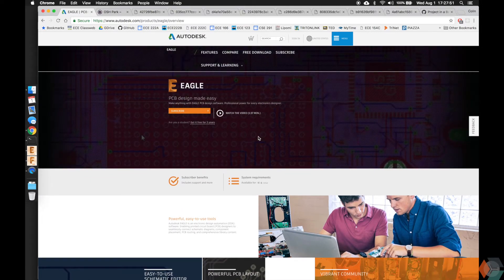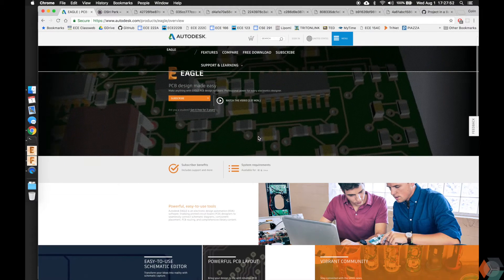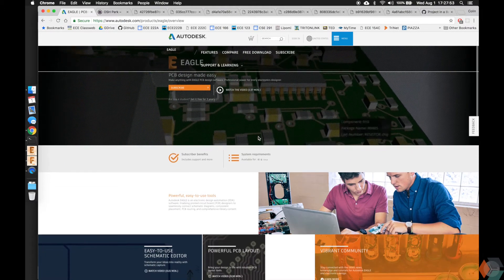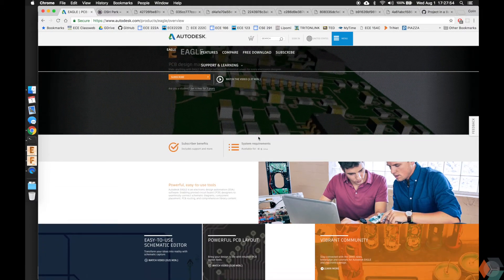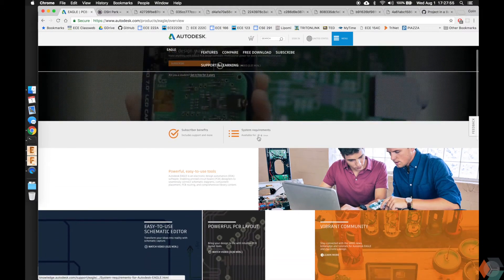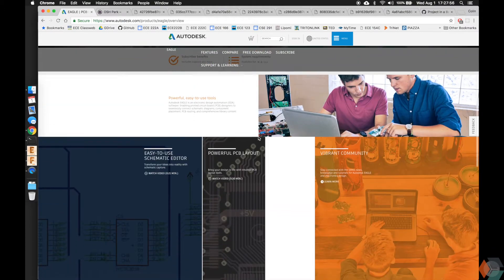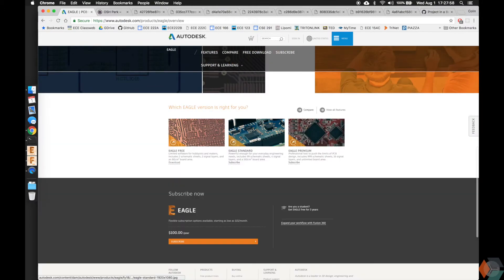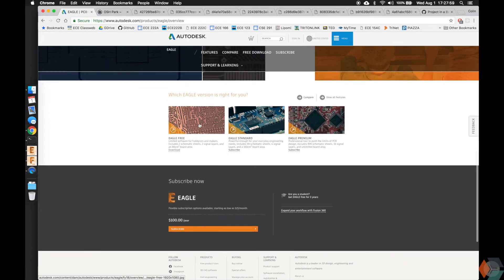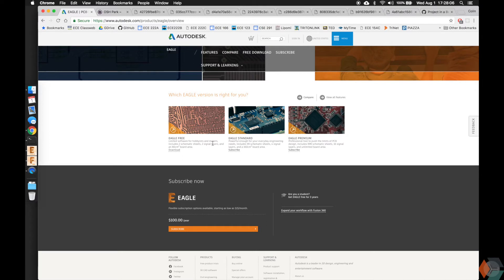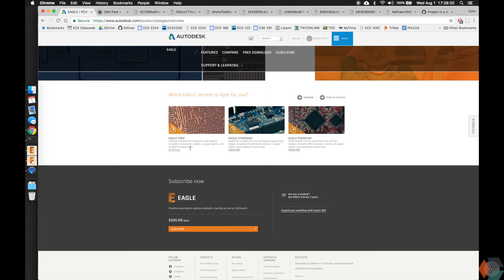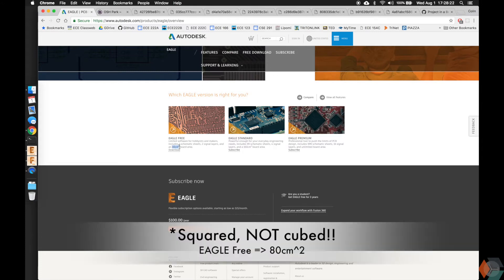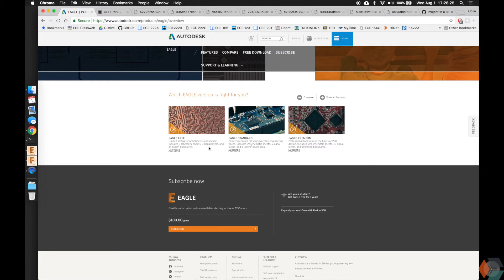The other thing is there are different levels of subscriptions or licenses for Eagle. Here they have the free version, which anyone can use even starting today, and it has up to two signal layers, so the top of the board and the bottom of the board. We'll go into more about the different layers in Eagle and in PCB design soon. You can have two sheets, which we won't go into too much, but it's just a way of organizing your work. And you can have a board size that is 80 centimeters cubed, which is quite large.